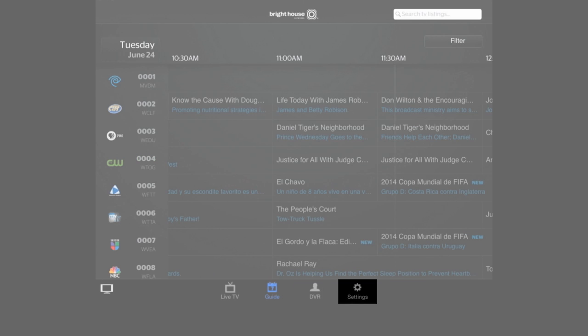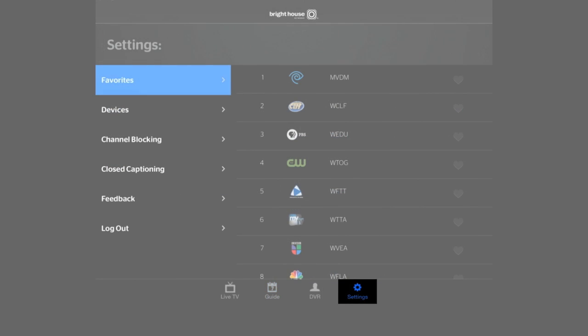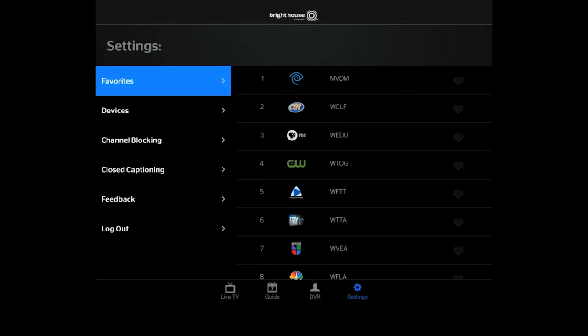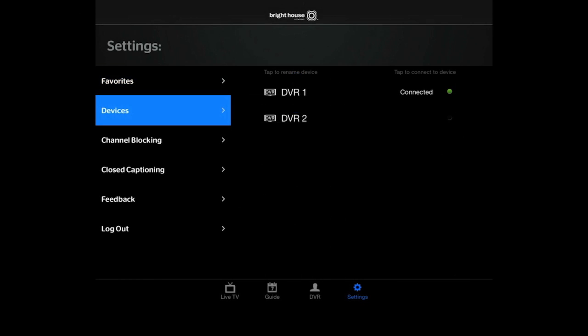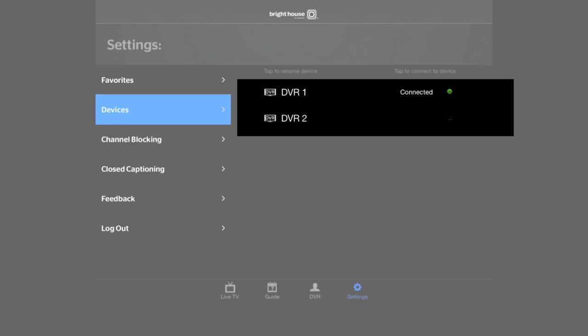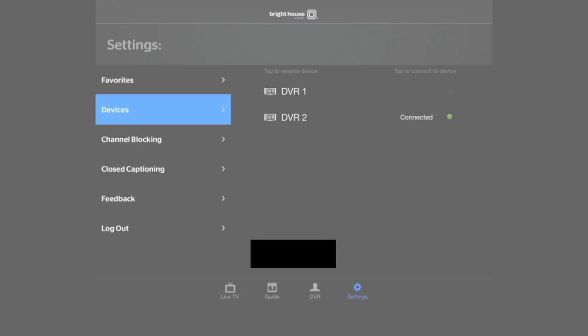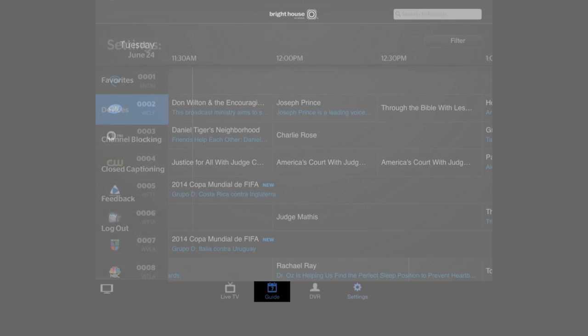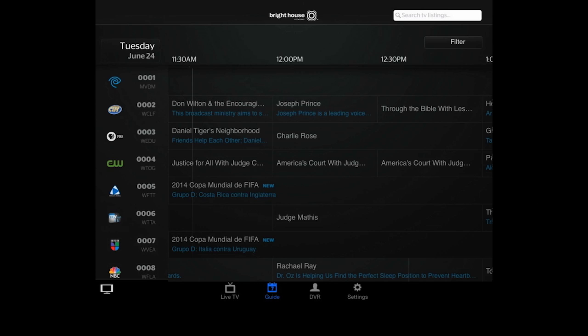Select Settings here. Now tap Devices. If you have more than one DVR, tap the circle next to the DVR you want to control. Then tap the guide icon at the bottom of the screen.